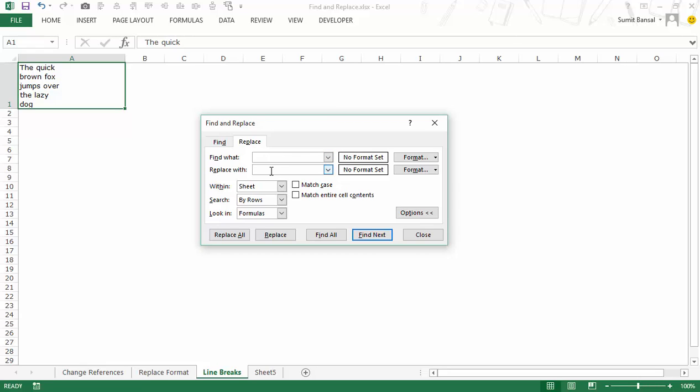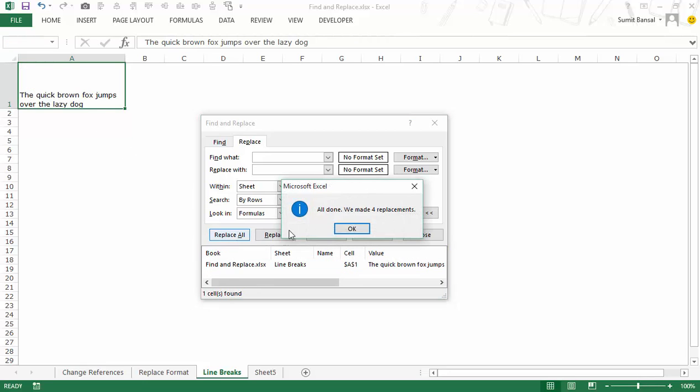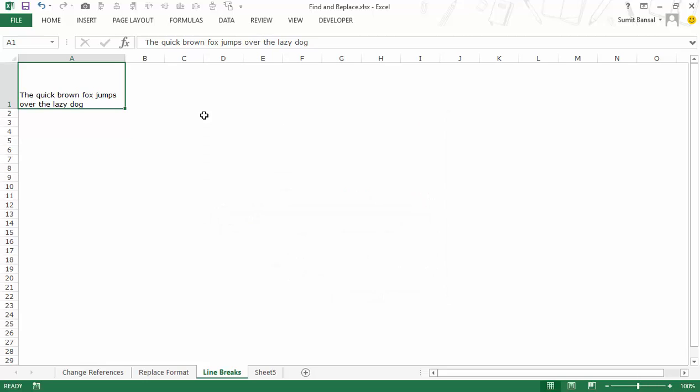And I would replace it with nothing. I want to simply delete the line break. So now when I go to find all you can see it finds line breaks here in A1 and when I go to replace all it will make all the replacement. So it says we've made four replacements and now you can see it is in one single line. So this is a quick way to remove line breaks from your text in Excel.